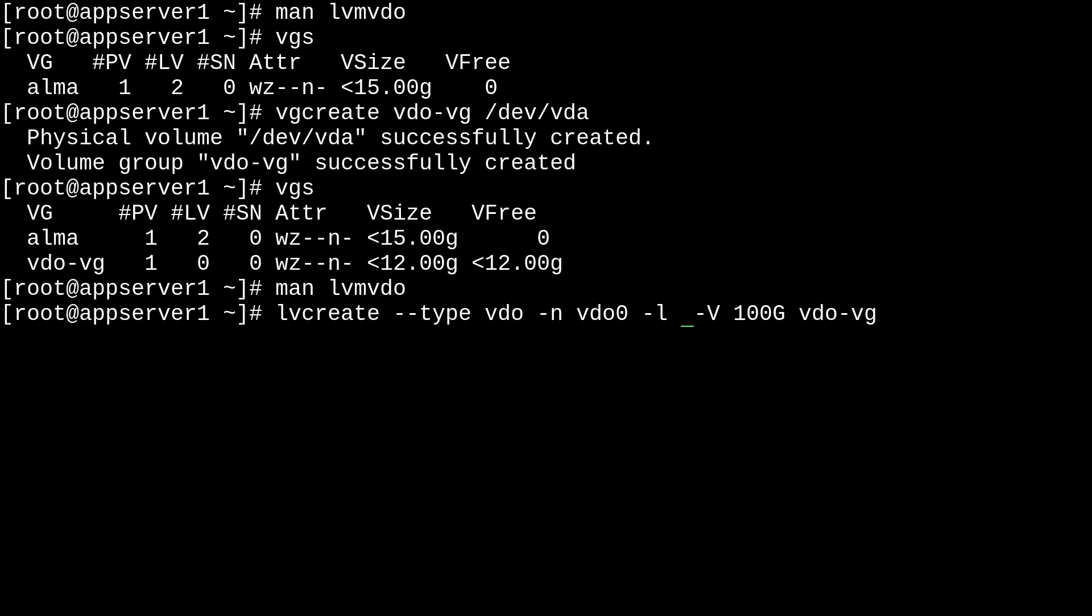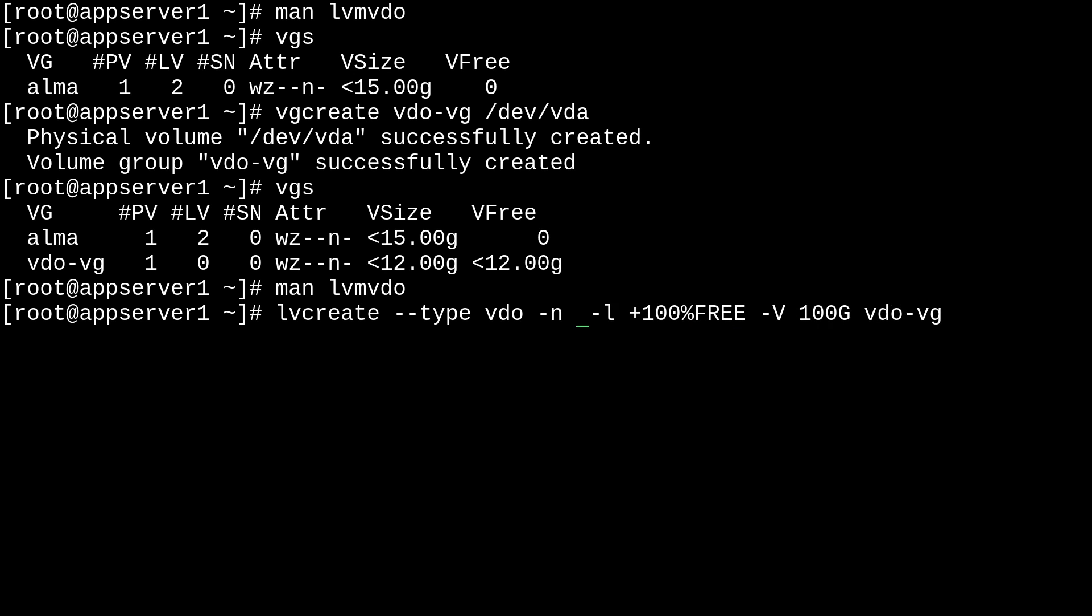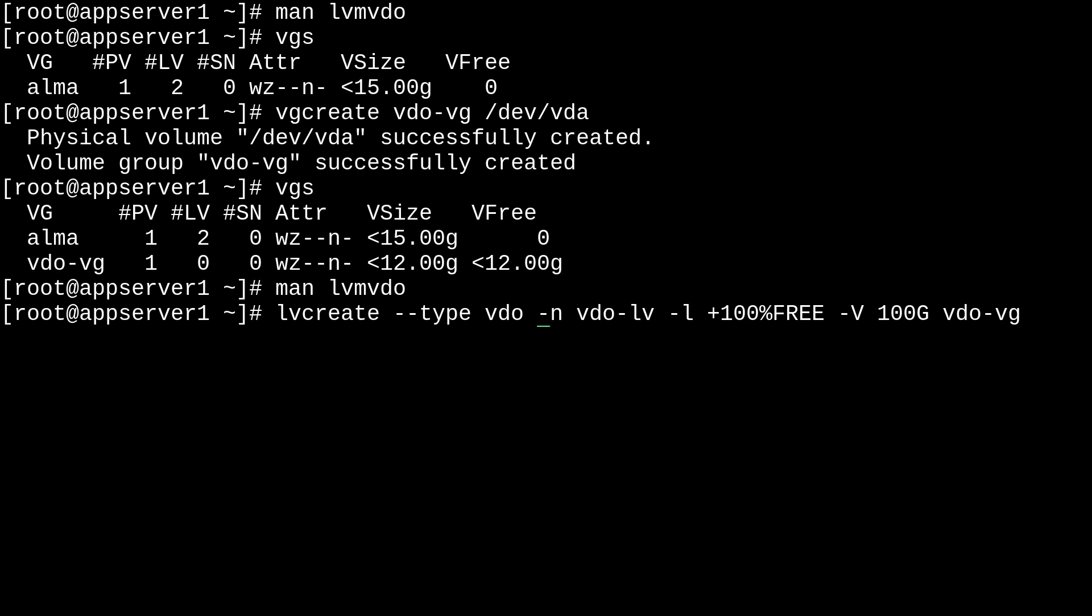Then we can give our logical volume a new name. So, I'll just call it vdo-lv. And, of course, the type will remain as vdo.